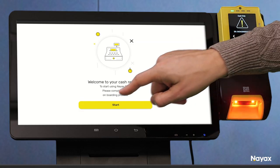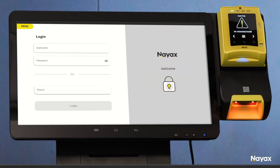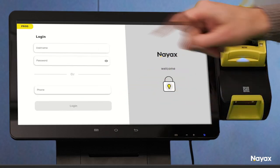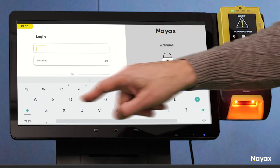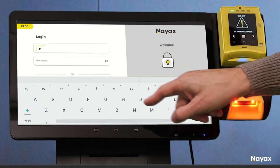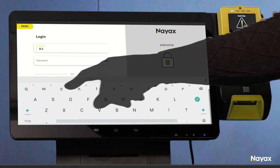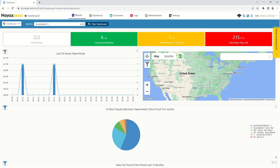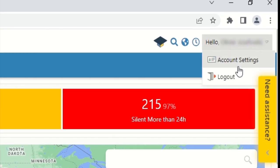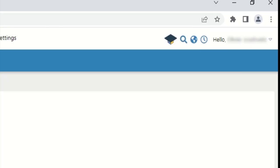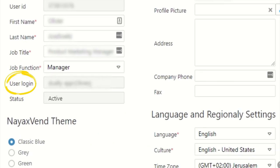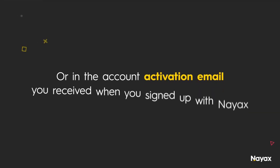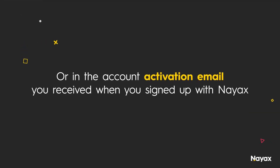To log in to Novomarket, use your NIACS Core username and password. If you're unsure what your NIACS Core username is, you can find it on the Account Settings page under User Login, or in the Account Activation email you received when you signed up with NIACS.